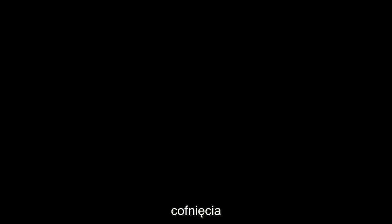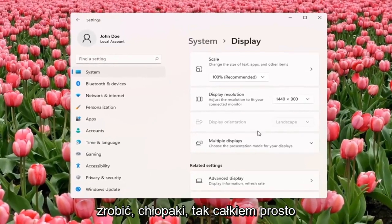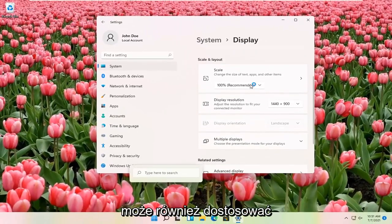And if you don't like the selected option, it will give you the option to revert. And that's pretty much all you have to do, guys. So pretty straightforward.